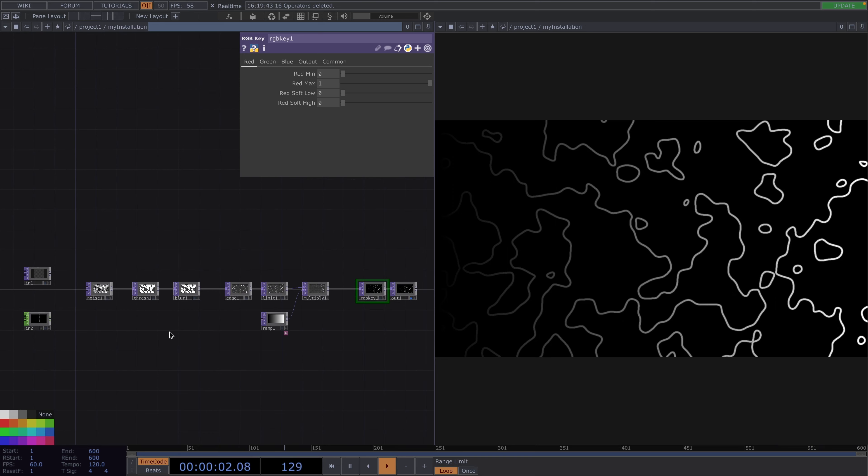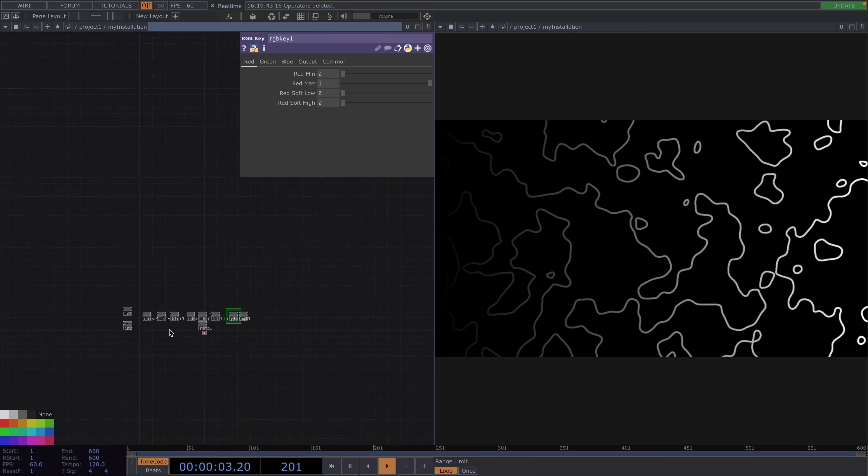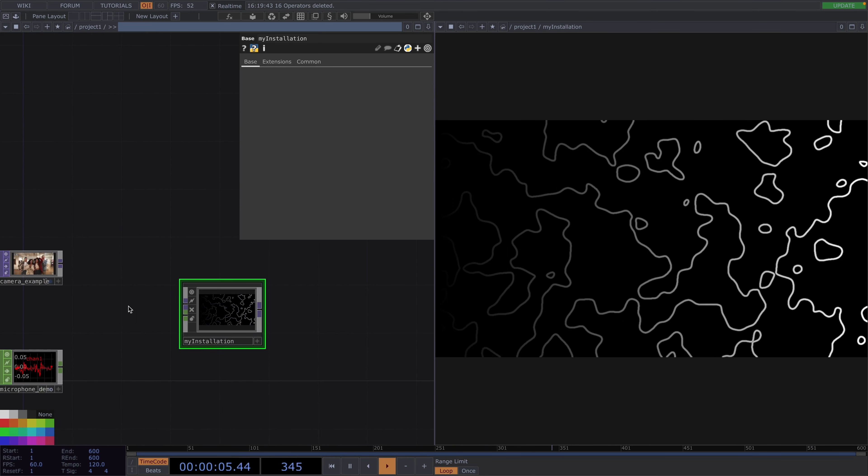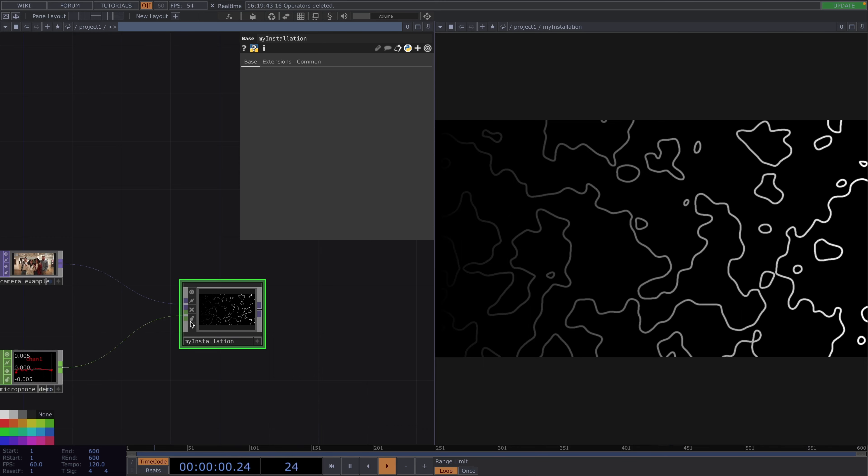I'll set the resolution of the ramp to 1280 by 720 to match with the rest of our tops. Lastly I'll attach an RGB key before the out to get the black background. Now if we scroll out we should be able to connect the camera and microphone input to the in of the custom base comp followed by an out top at the end of the network.